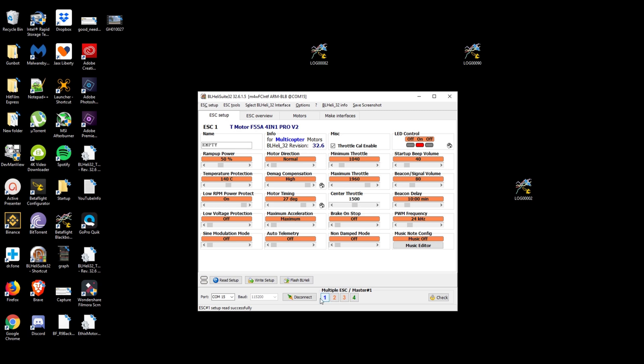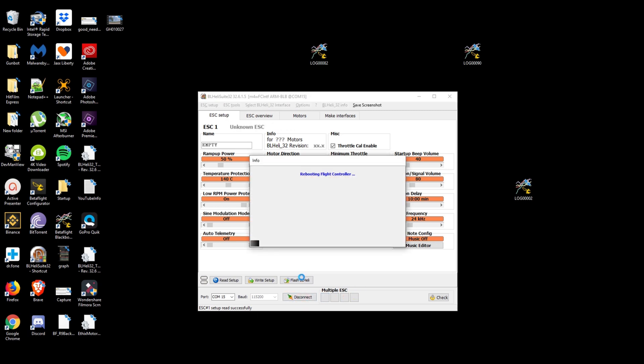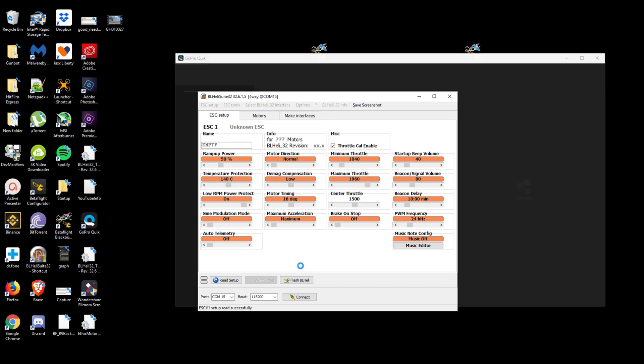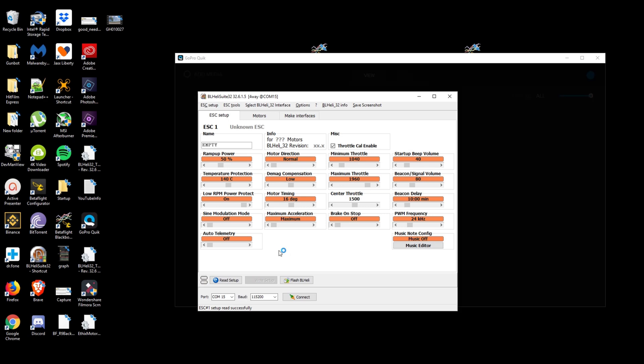And we are done. We can go ahead and disconnect. And that should solve your problem. If you're banging your head against your keyboard, you've replaced everything, try changing those settings and that should solve your problem.